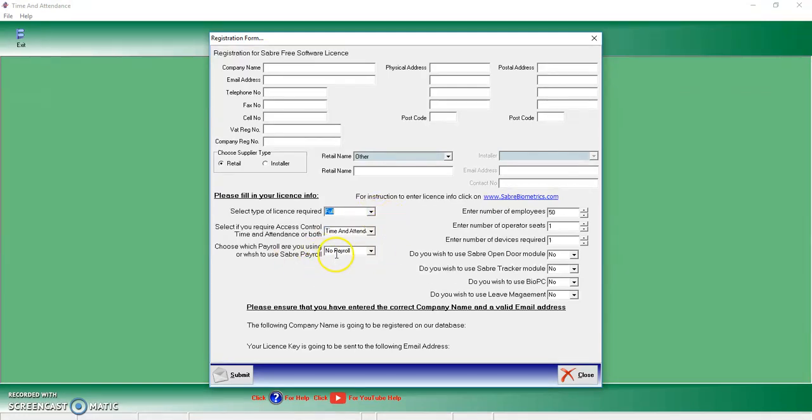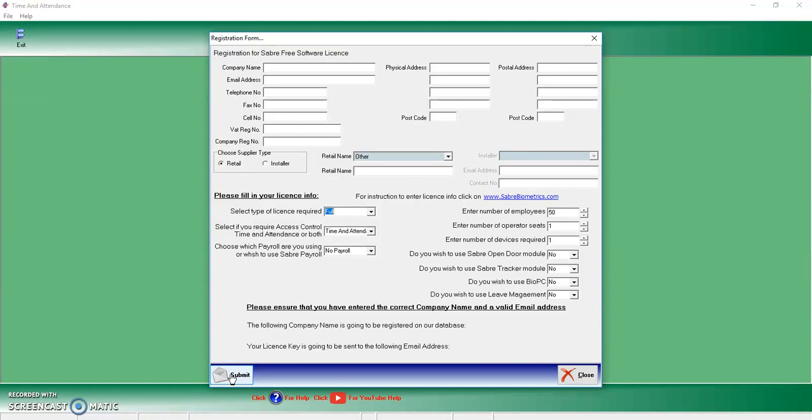Once you've done all of that, all you're going to do is you're going to submit the license form to email. And what that will do is that will send us a little notification as well to help you get registered and on your way into using the software.